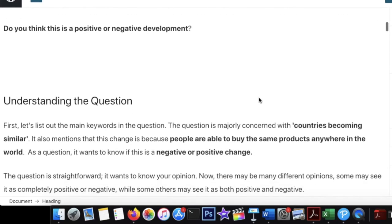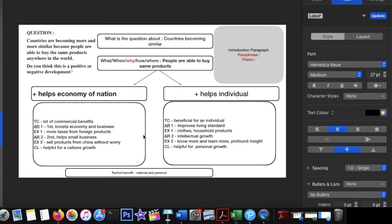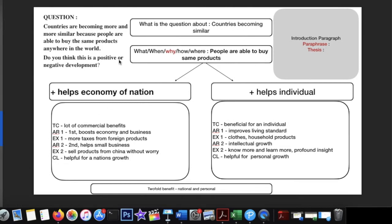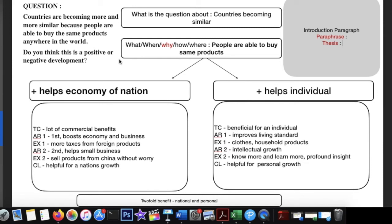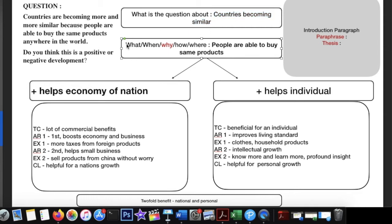Let me zoom in so you can see how I frame things in my mind. The first thing I ask myself is: what is this question about? This question is about countries becoming similar — that's the major concern or issue we are going to talk about.